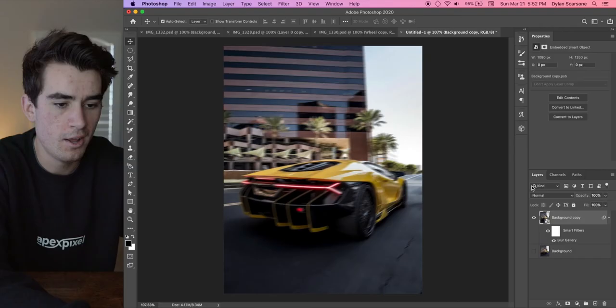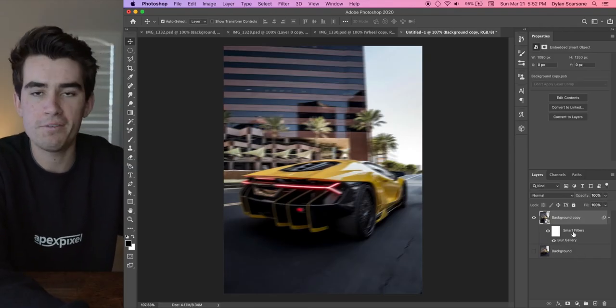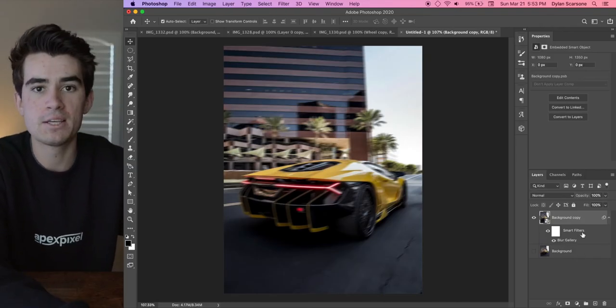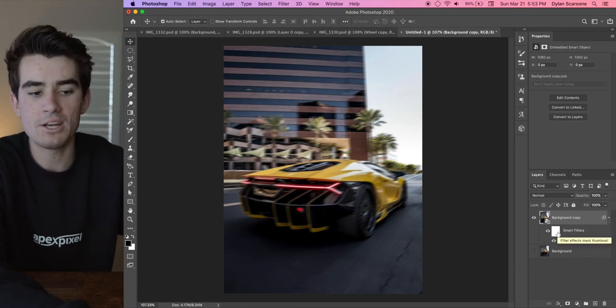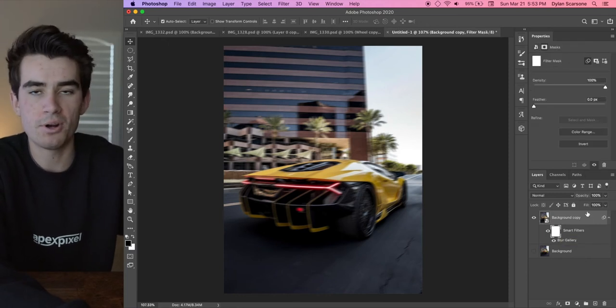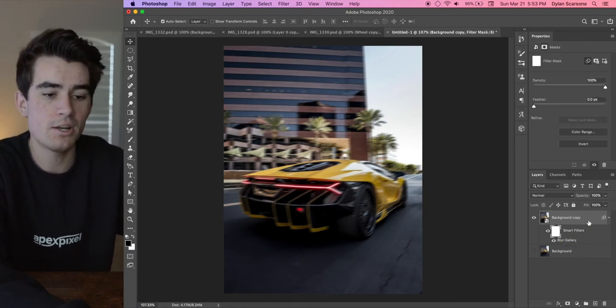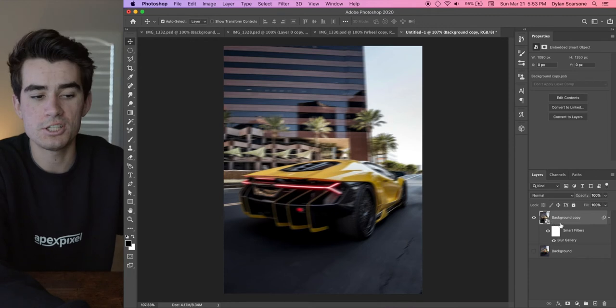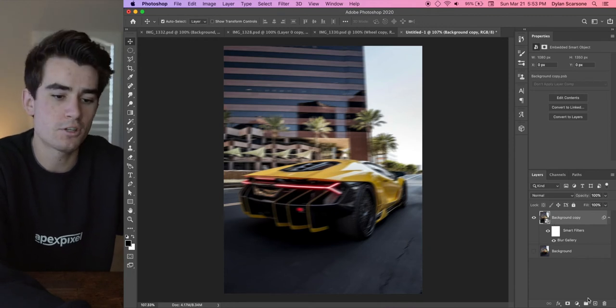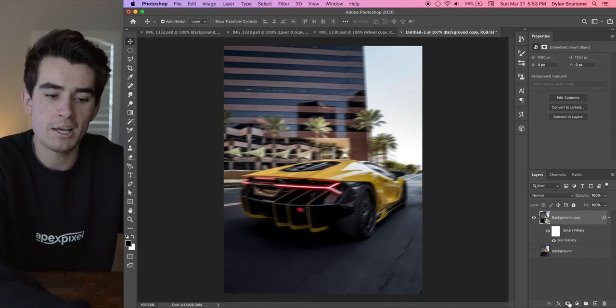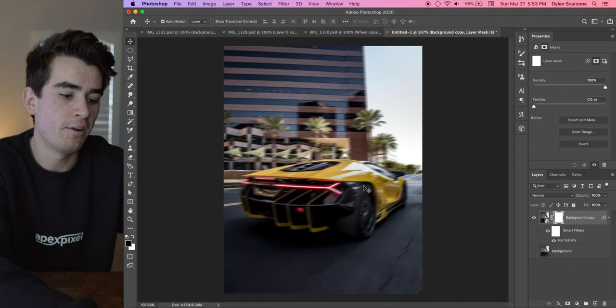Now the reason we have our smart filters turned on is that you can actually brush parts of the filter away. So this is an easy way to do it, or you can actually just use the layer itself. If you didn't use a smart filter, come down here and create a mask.